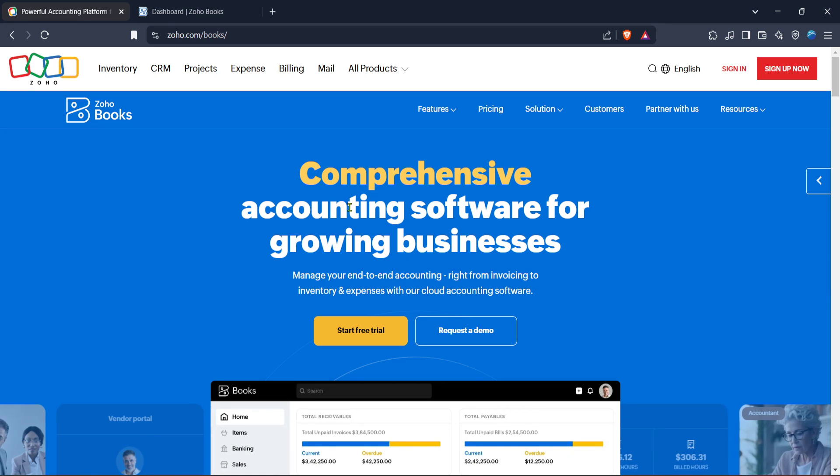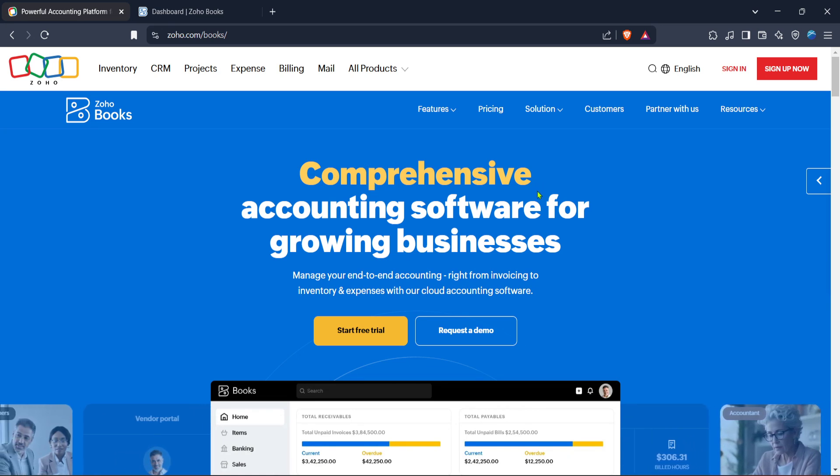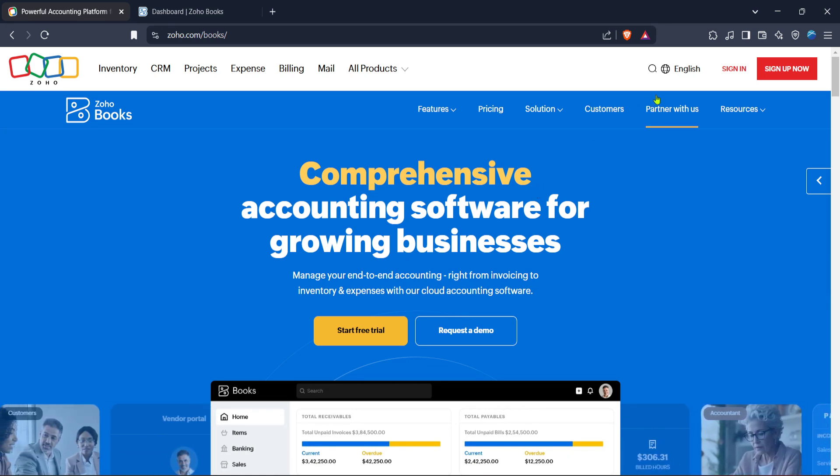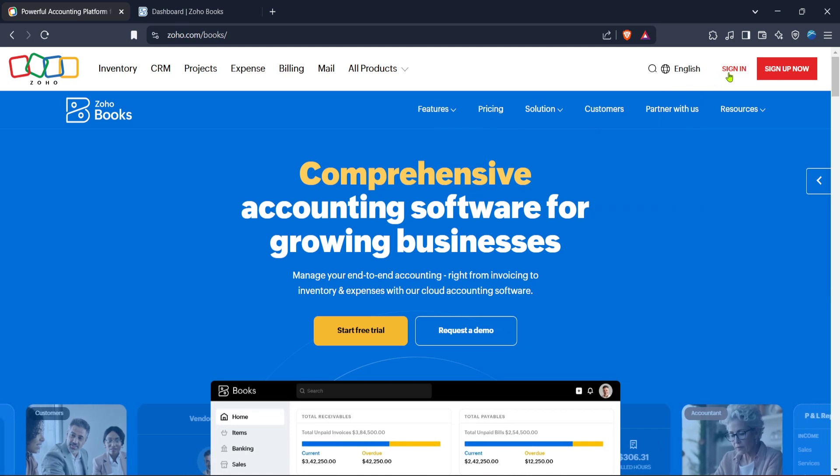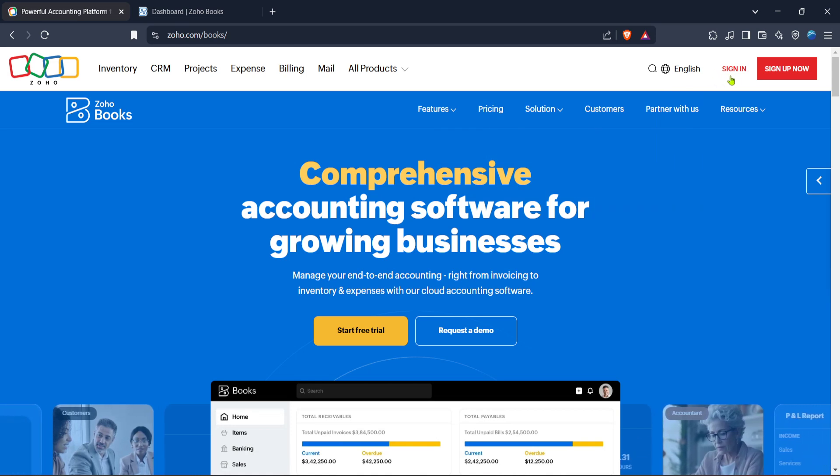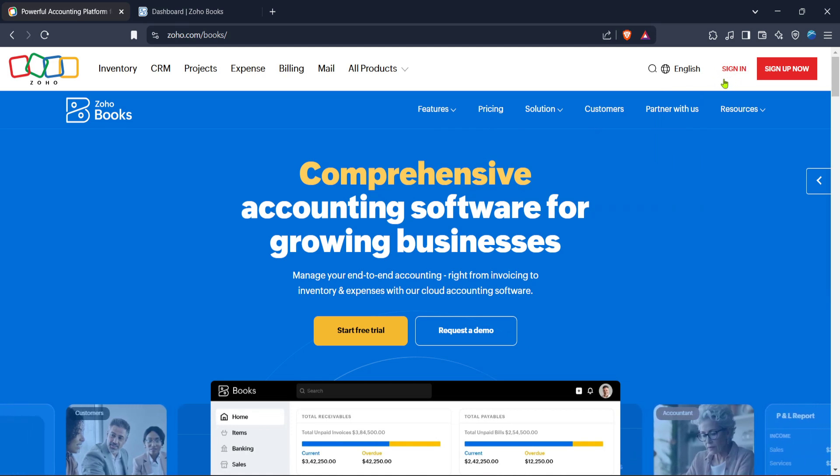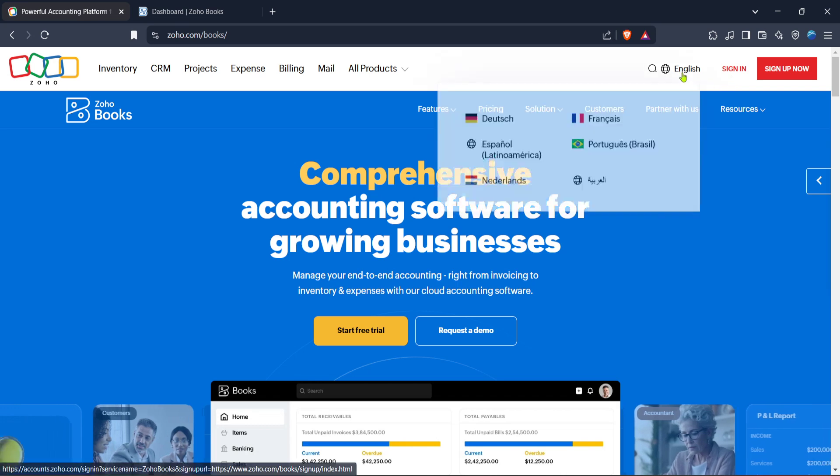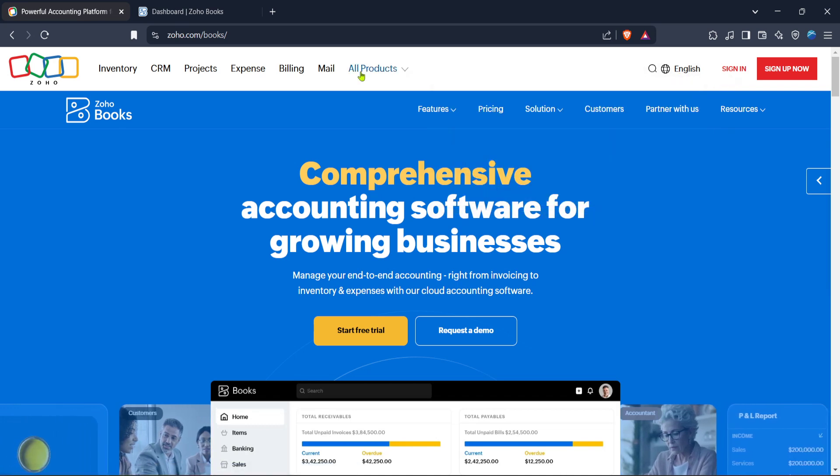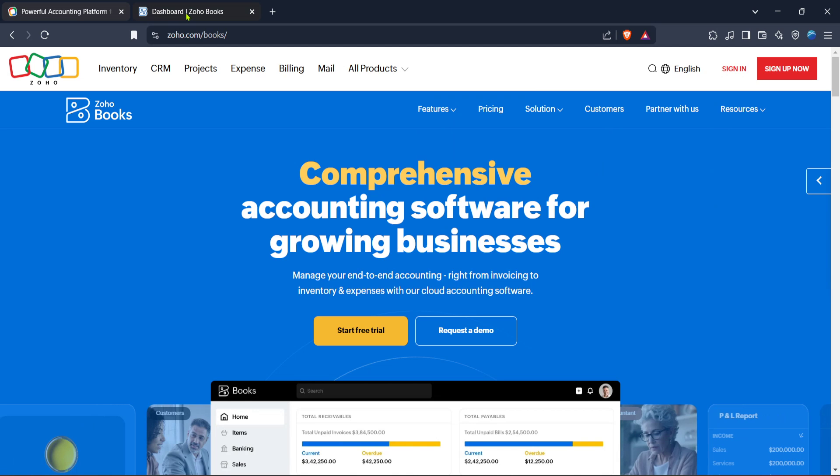To begin, open your web browser and navigate to the Zoho Books website. Once you're there, click on the sign in button. This will take you to the login page where you'll need to enter your credentials to access your Zoho Books account. Having this login information ready ensures a smooth start to your item import process.